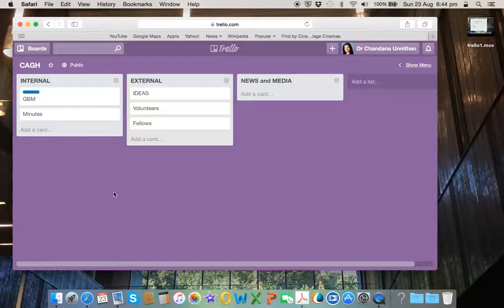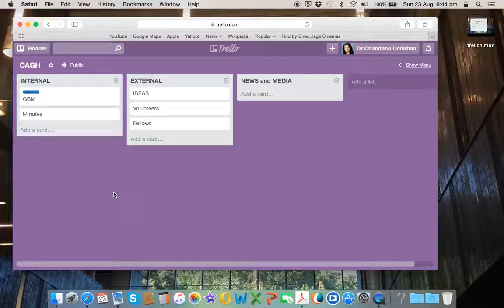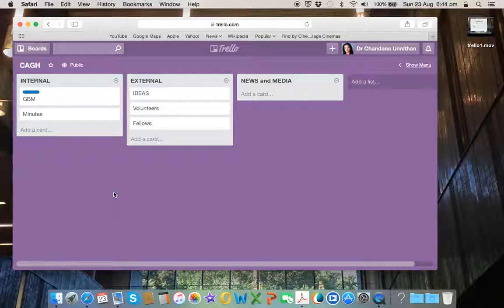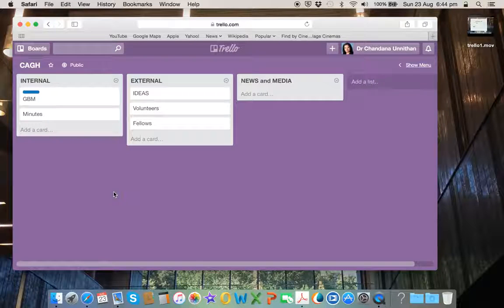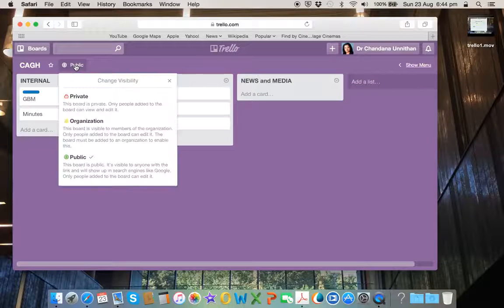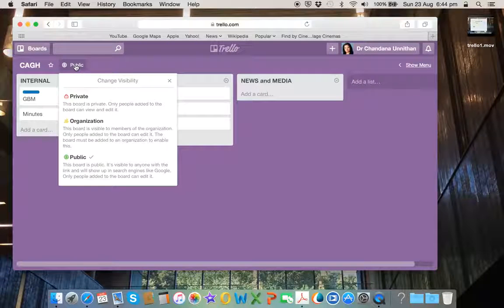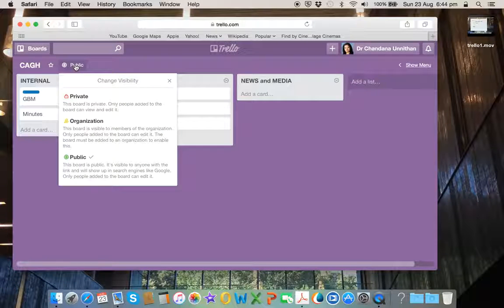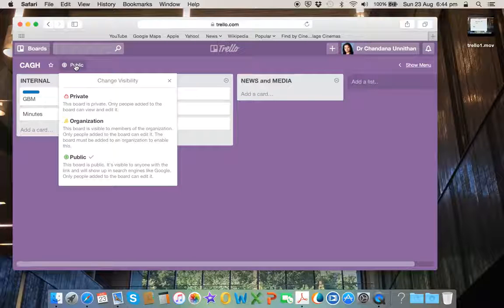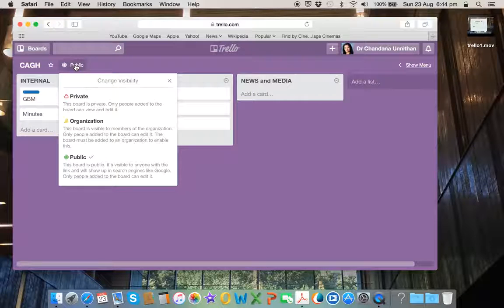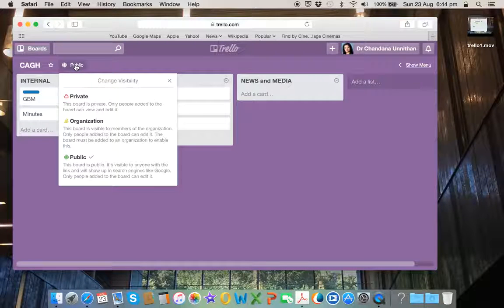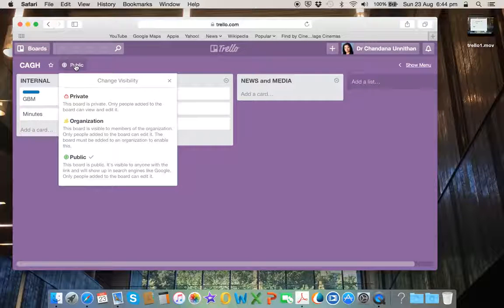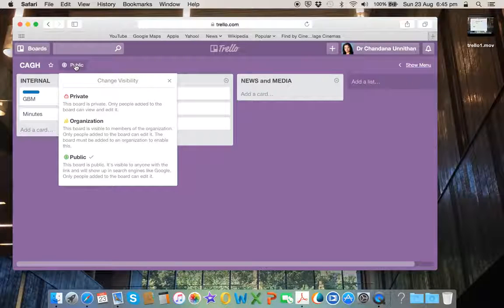You will see that I have created CAGH as a public organization. So if I click on this, you'll see the drop-down menu where you can change the visibility. In this case, this board is public. It is visible to anyone with the link and will show up on search engines. It's particularly kept that way as we are open to our collaborations.